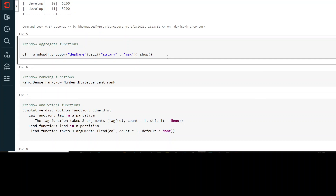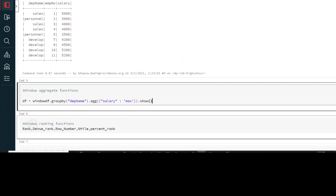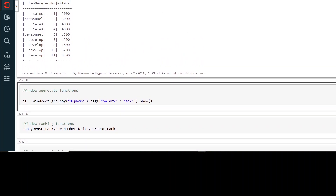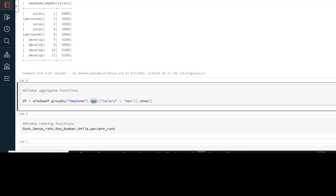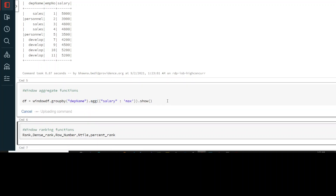In command 5, I have a window function. I have the window DataFrame which was created above. We are trying to group by department name — there are three department names. Once grouped by department name, you have a set of different rows for each department, and you are trying to find the aggregation of the salary. This is the aggregate window function we are using here.